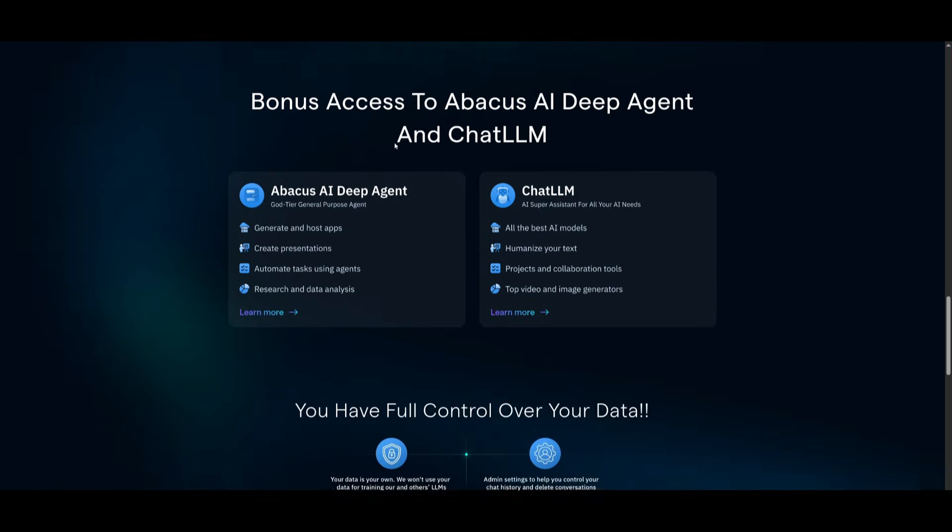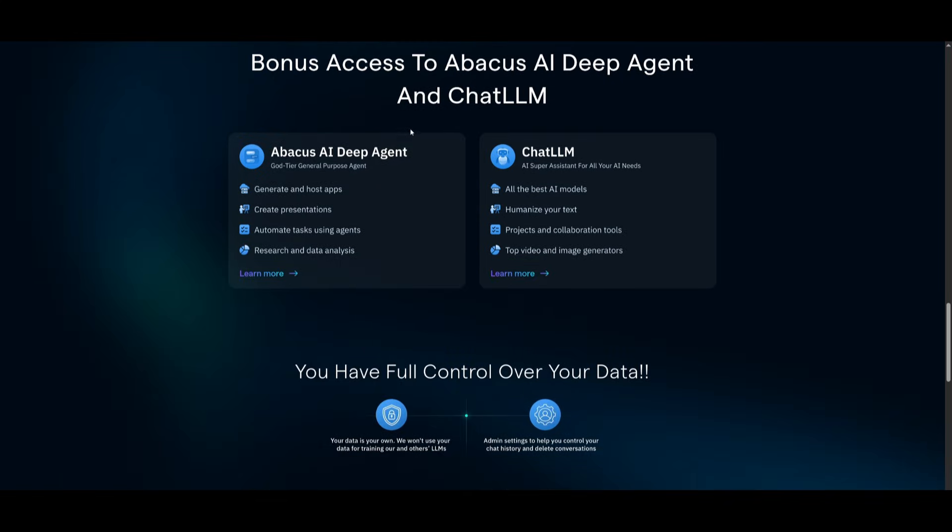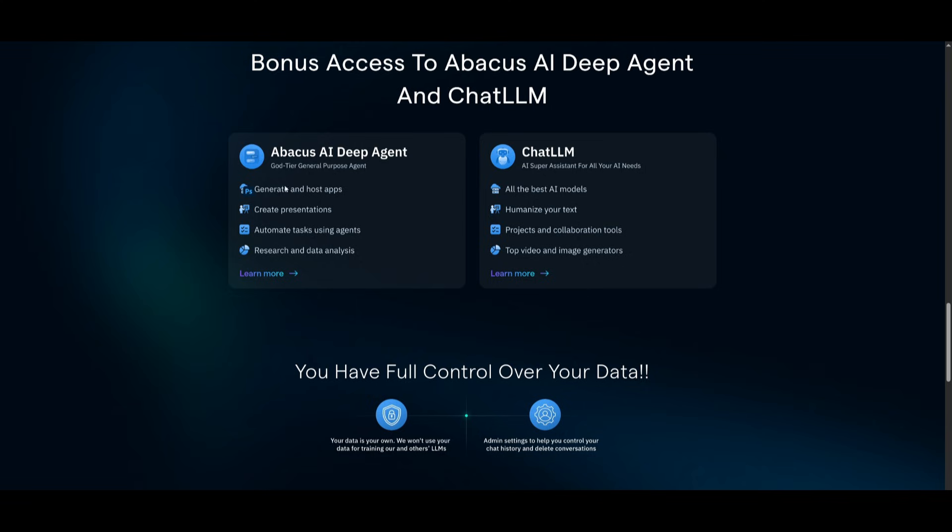Like the desktop listener, you get the ability to work with ChatLLM, which is where you get access to state-of-the-art models in a unified chat. You also get access to the DeepAgent, which is a God-tier general AI agent that will get you automating different sorts of tasks that you wouldn't have been able to without AI.